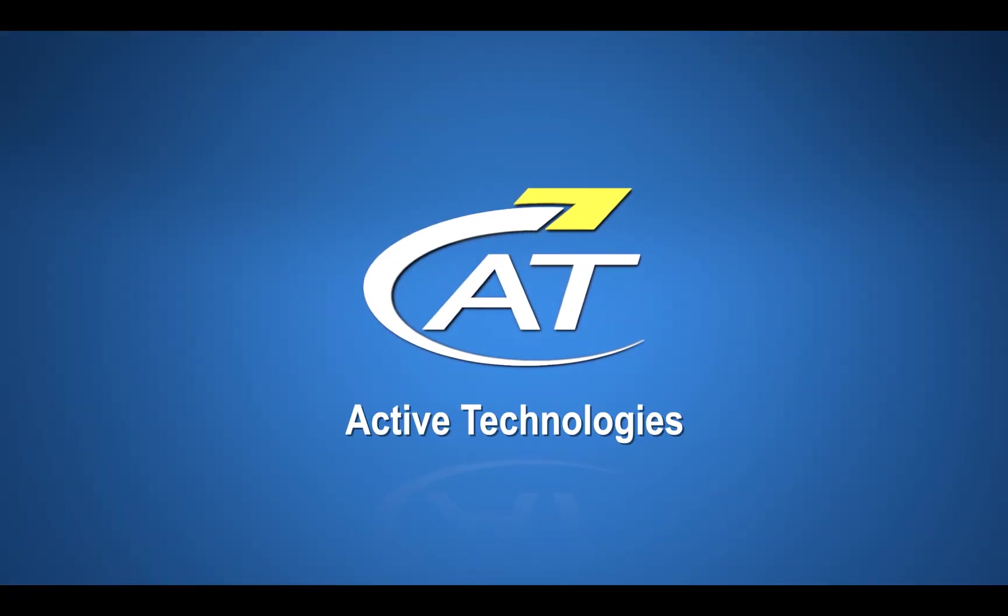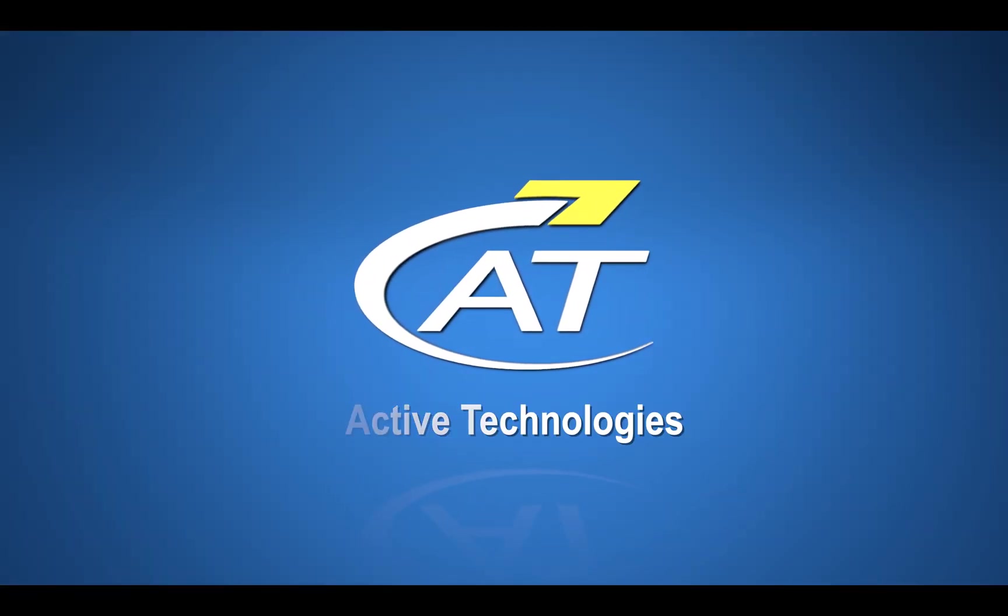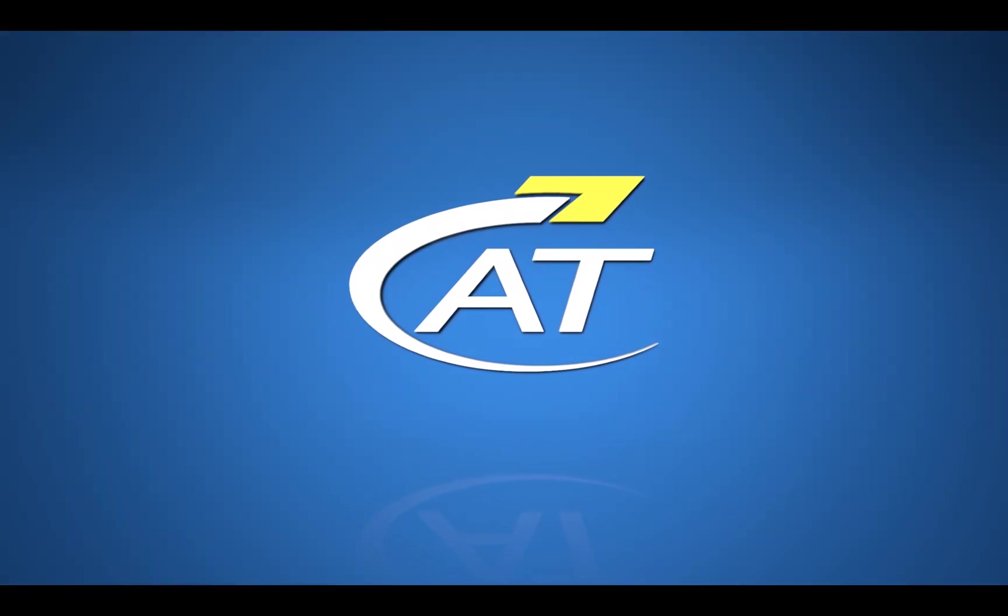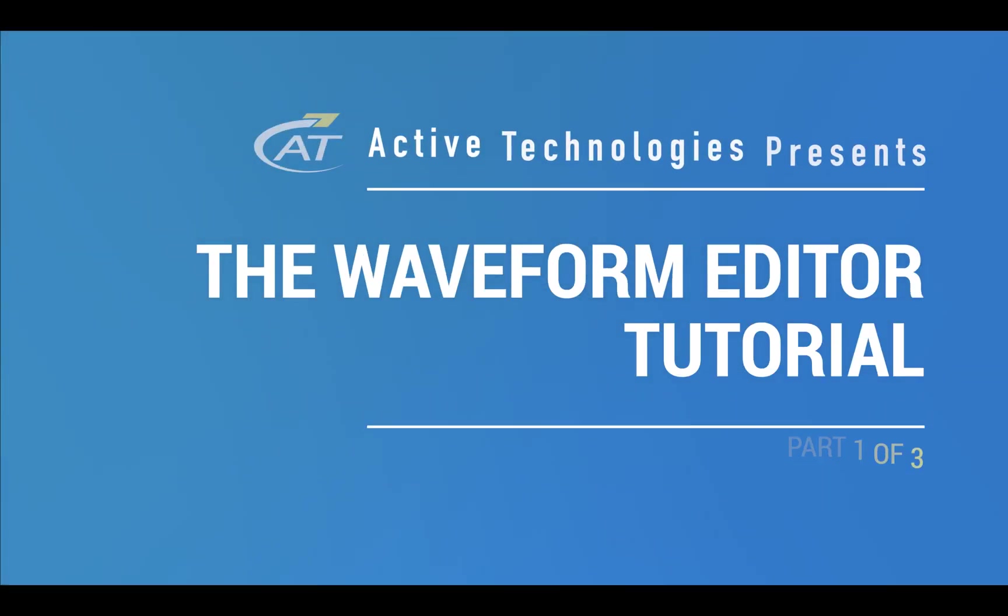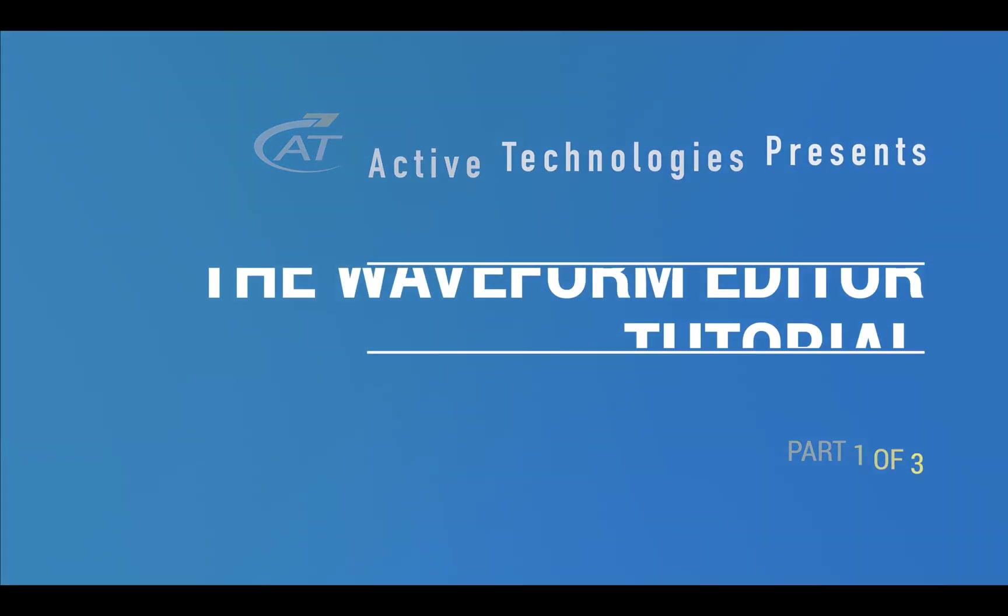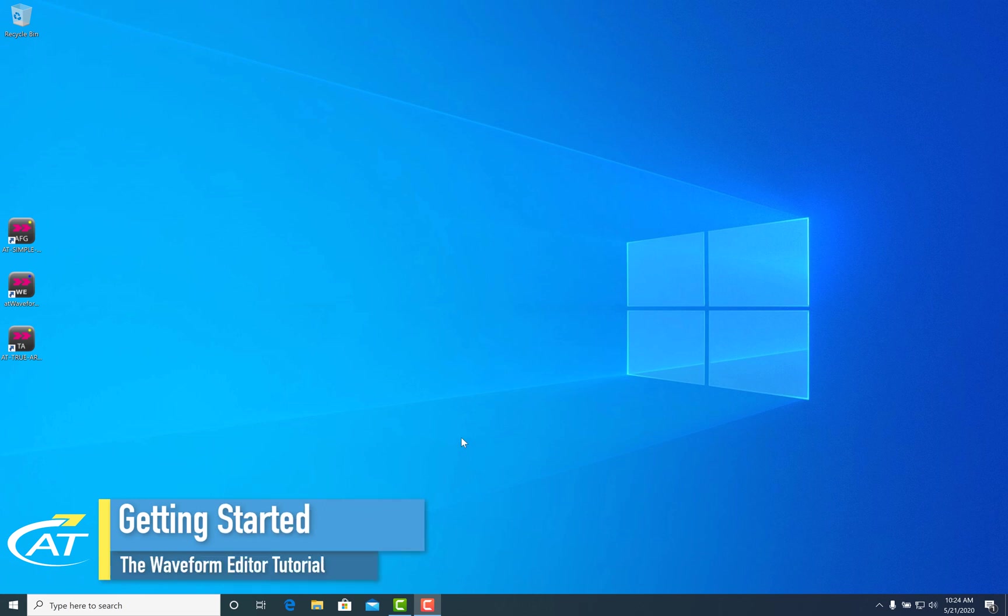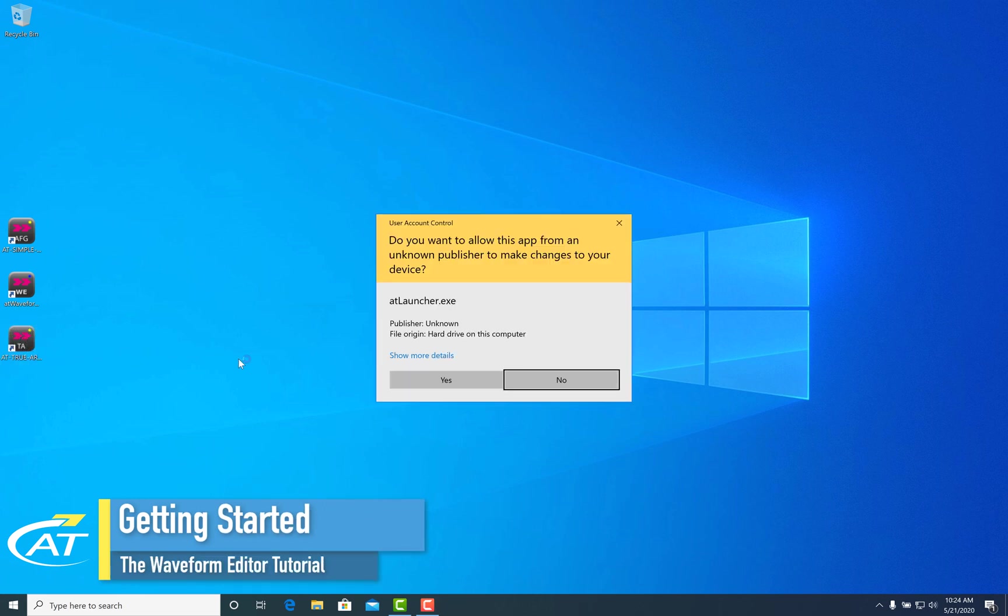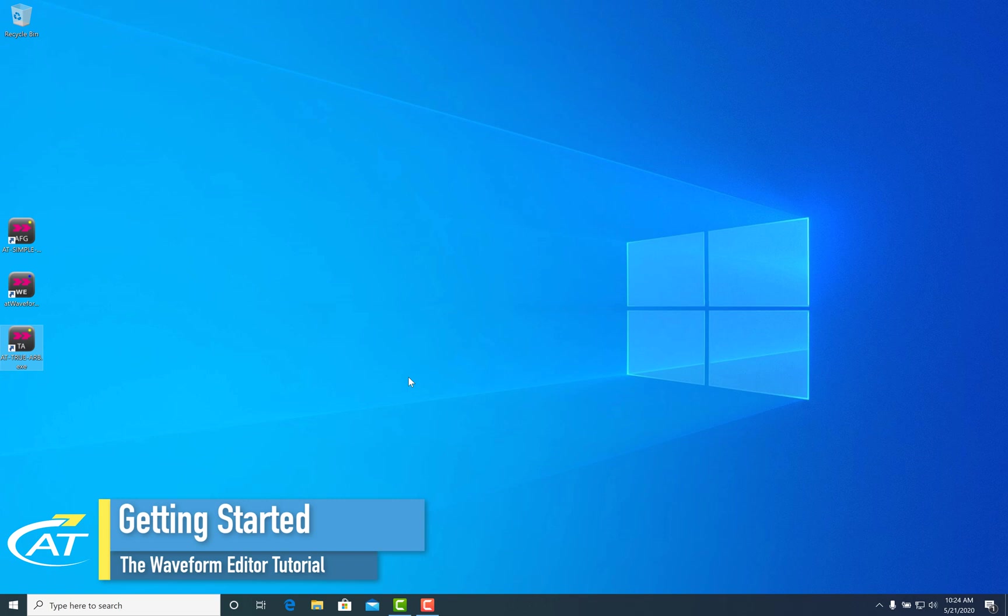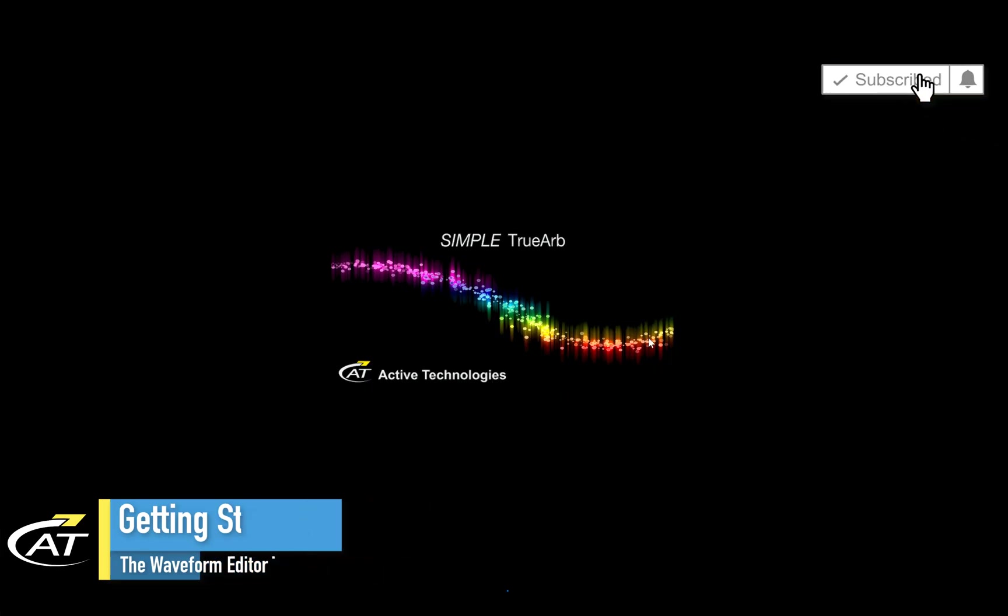www.truarb.com. Double-click on the TrueArb icon to start the application. For this tutorial, I've installed it on my notebook so it will run in demo mode, emulating an 8-channel instrument.